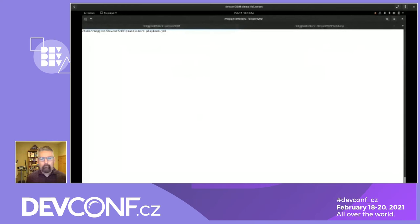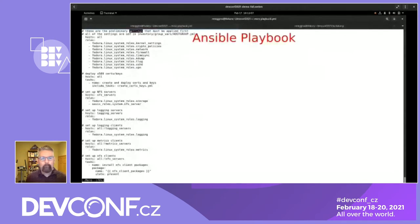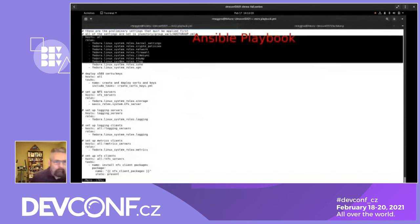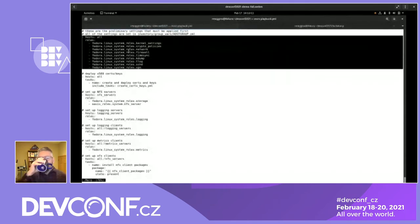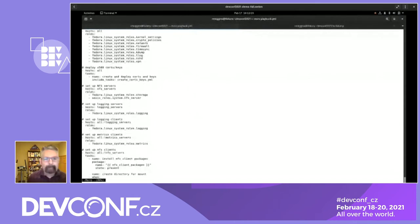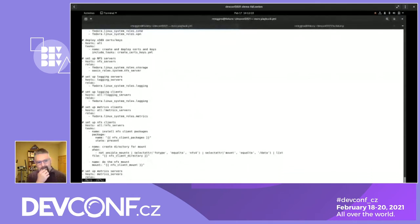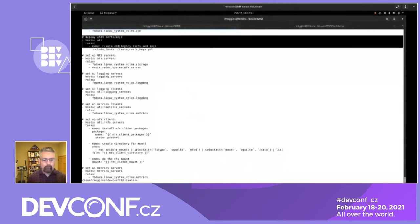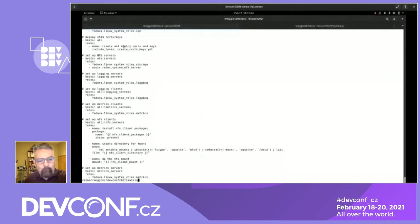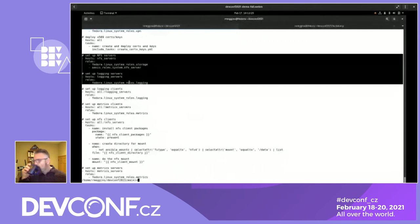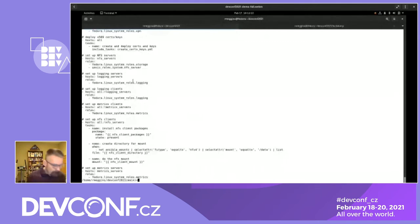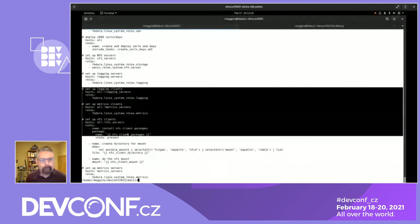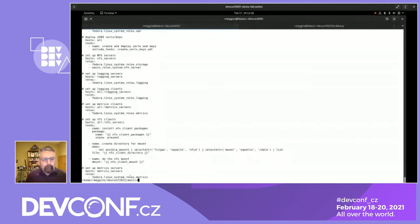We're setting up a standard operating environment using Ansible and Linux system roles. Let's take a look at the playbook I'm using. At the top are the common roles used for doing the baseline setup. After that I have a play to create and deploy some certificates used in the demo. After that I have some server and client-specific setup — NFS servers, logging servers, metric servers, and setup for logging, metrics, and NFS clients.